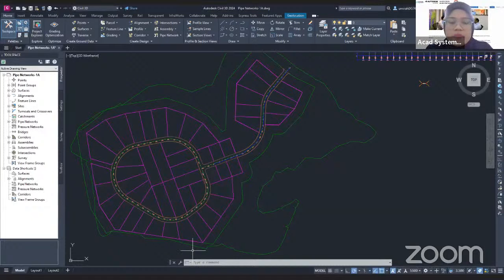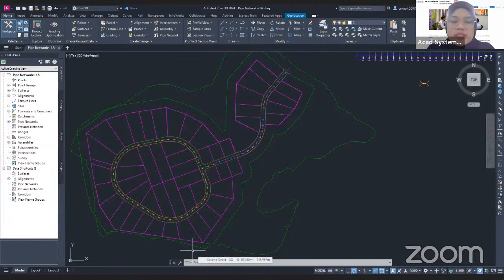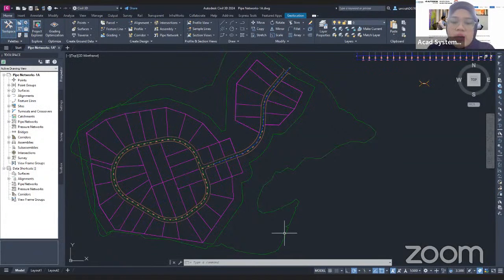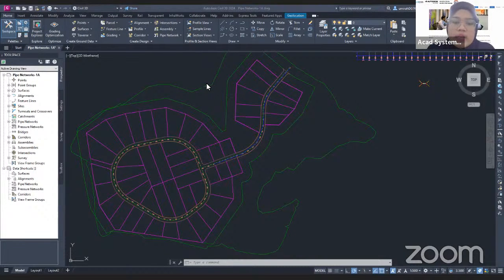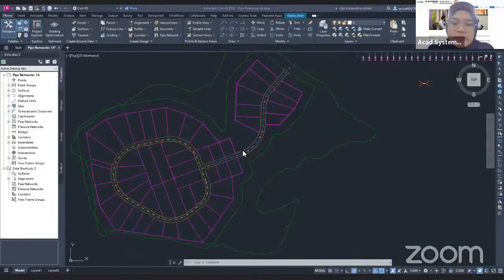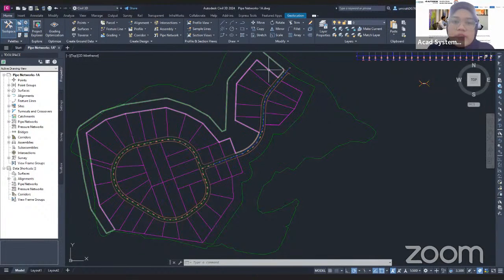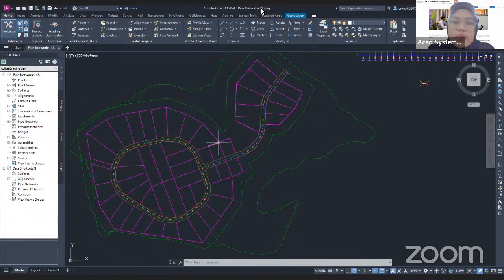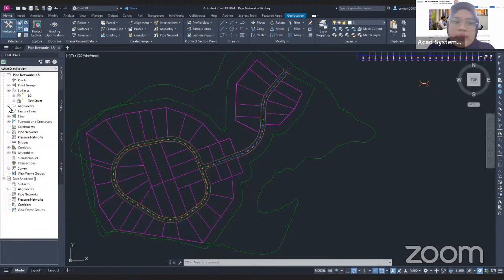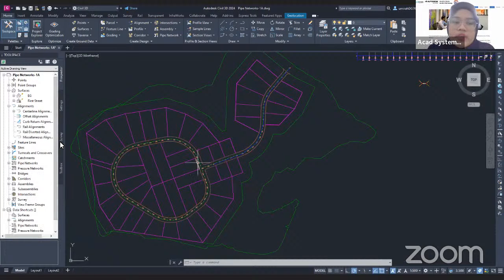Hi, hello everyone. Welcome to our free online courses. Today's course is a continuation of Civil 3D for Pipe Networks. I already have my project open — a sample project from Civil 3D Pipe Network 1A, which already has the surface, alignment, and also the corridors.